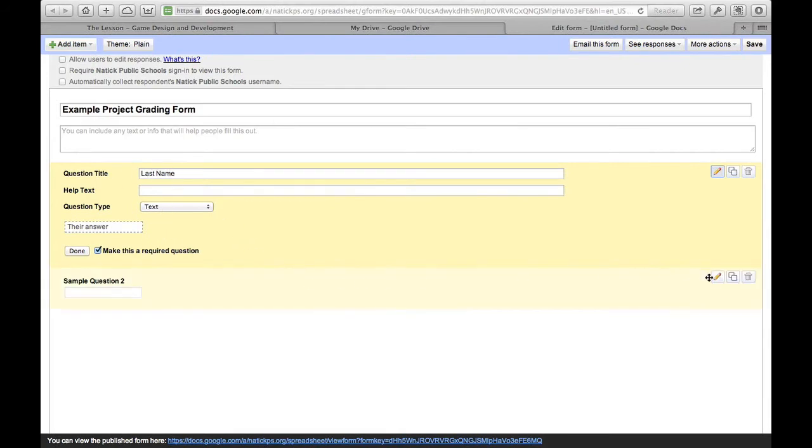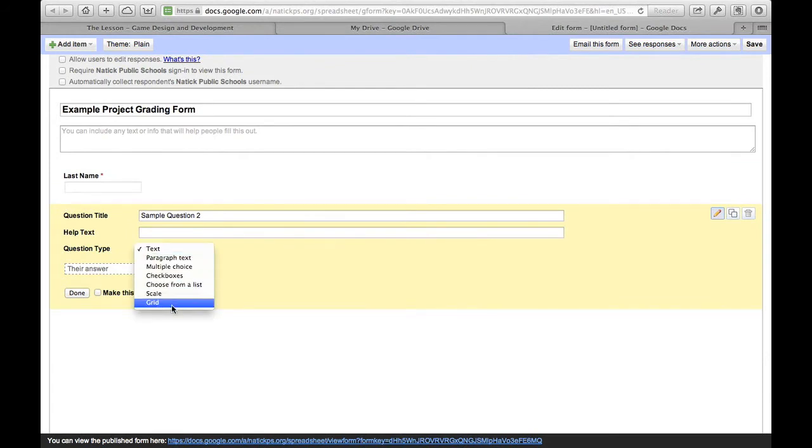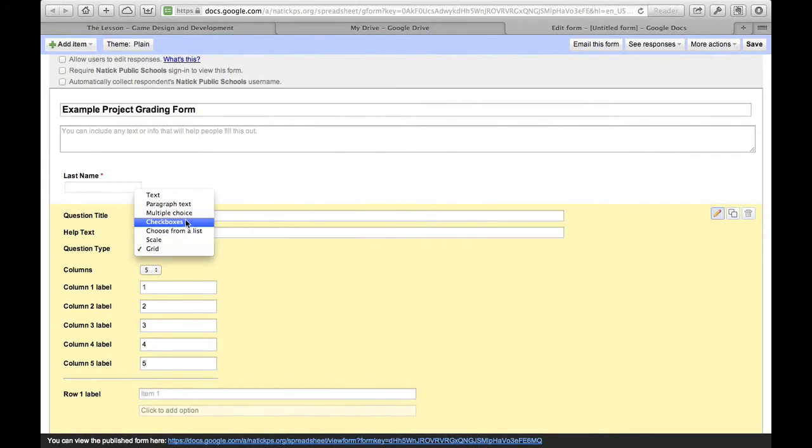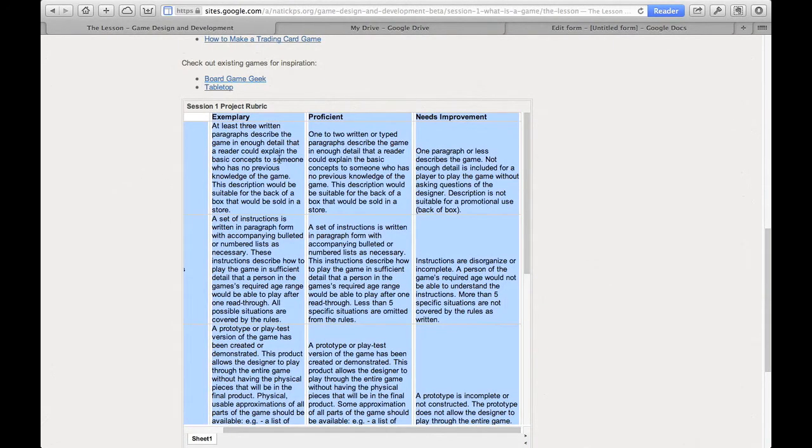I'll jump on down to question two, which is going to be a grid. Okay, now if you're doing a checklist, then you might want to use checkboxes, but for a two-dimensional rubric, like this one right here, I'm going to need a grid because I've got two dimensions.